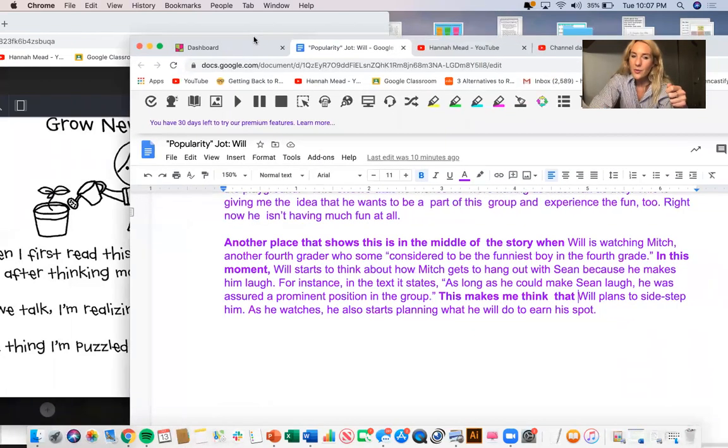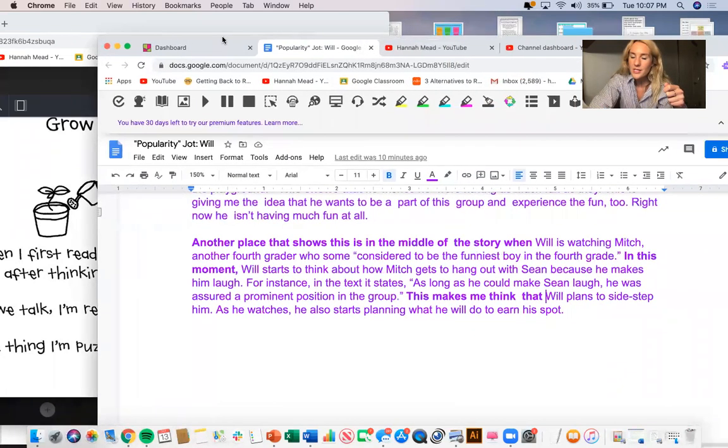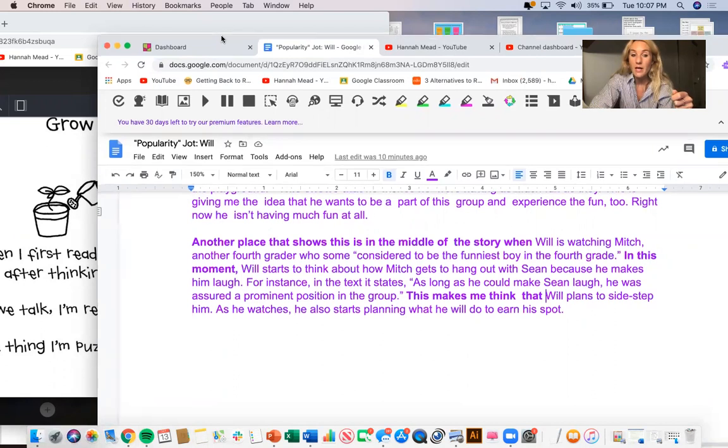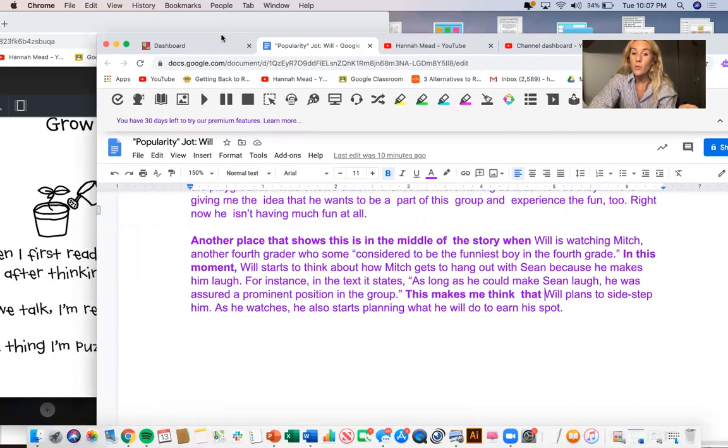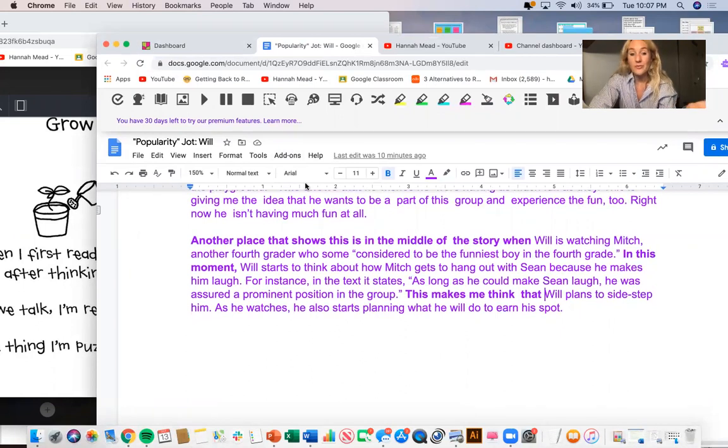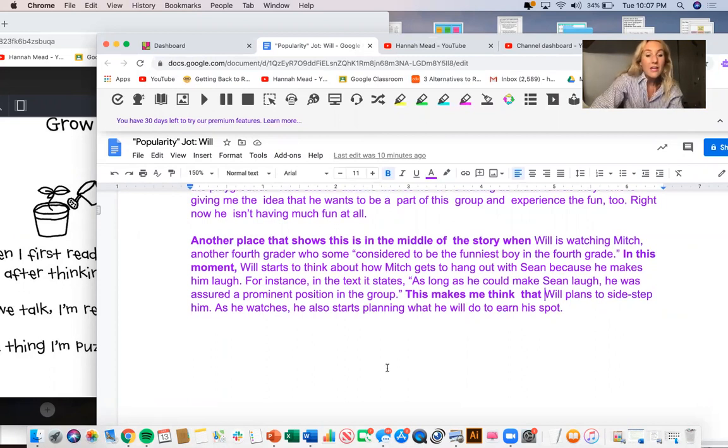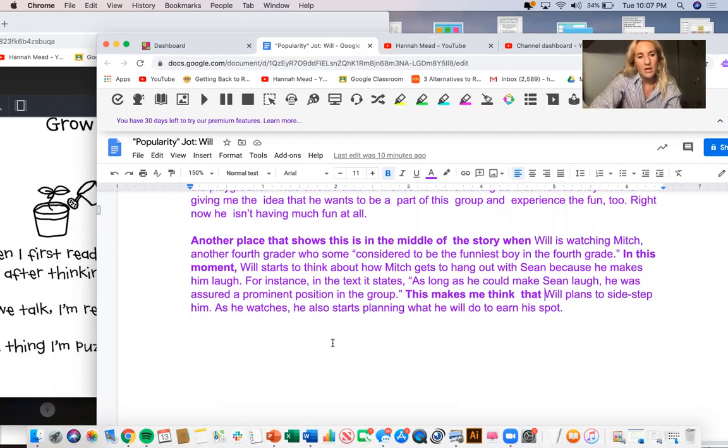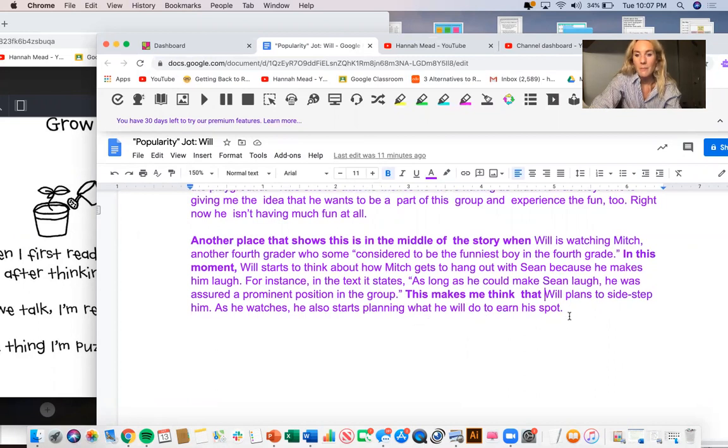Another place that shows this is in the middle of a story when Will is watching Mitch, another fourth grader who some considered to be the funniest boy in fourth grade. In this moment, Will starts to think about how Mitch gets to hang out with Sean because he makes him laugh. For instance, in the text it states, as long as he could make Sean laugh, he was assured a prominent position in the group. This makes me think that Will plans to sidestep him. As he watches, he also starts planning what he will do to earn a spot.